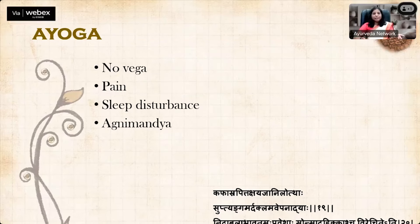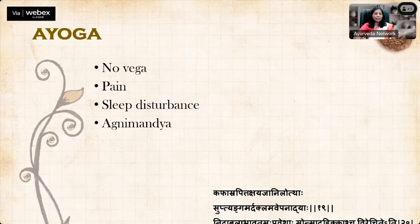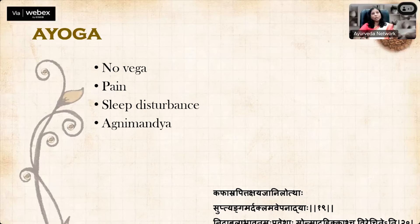Regarding Ayoga: if there is no Vega — which usually happens when the patient is sent home — we should have medicines ready, at least Thirudu Tavaleha, Avipathikar Churna, Abhayadi Modaka, or Ichabhedi, to manage Ayoga in the first two to three hours. Otherwise, Virachana may need to be repeated the next day. In Ayoga, typically there is no Vega but there is pain, sleep disturbance, and Agni Mandha.